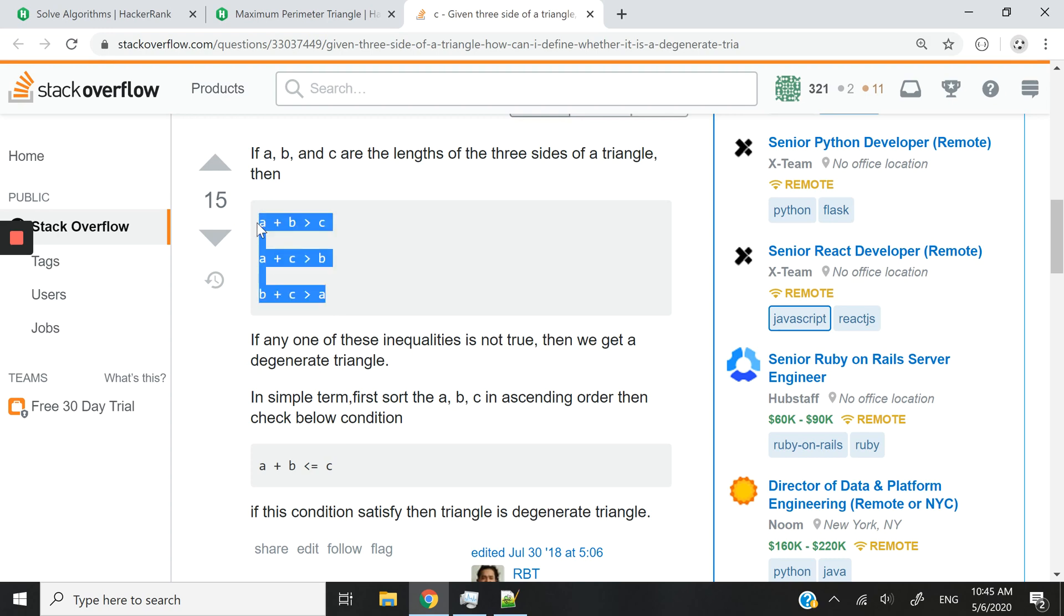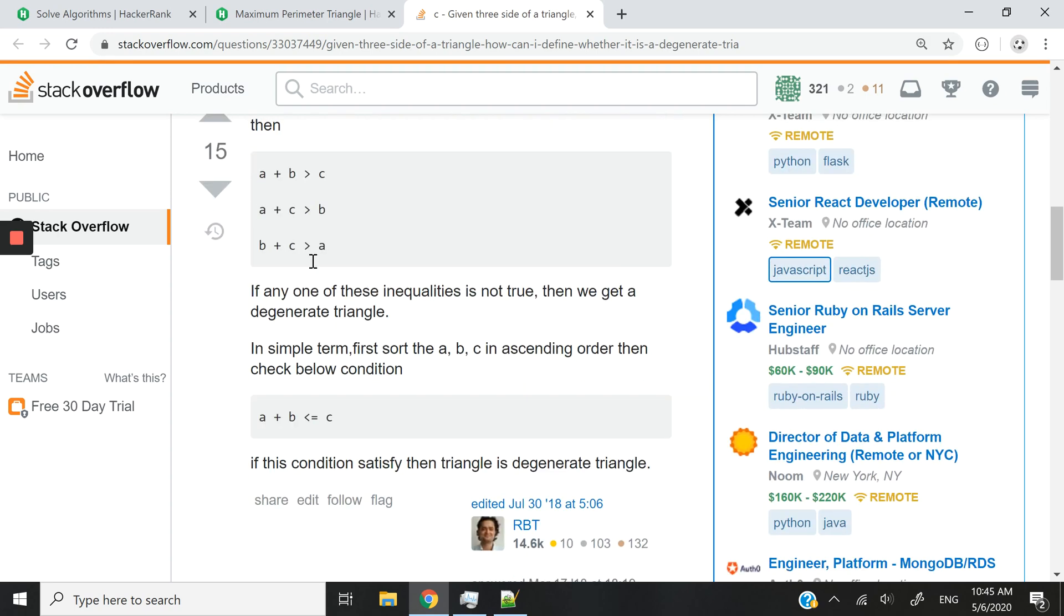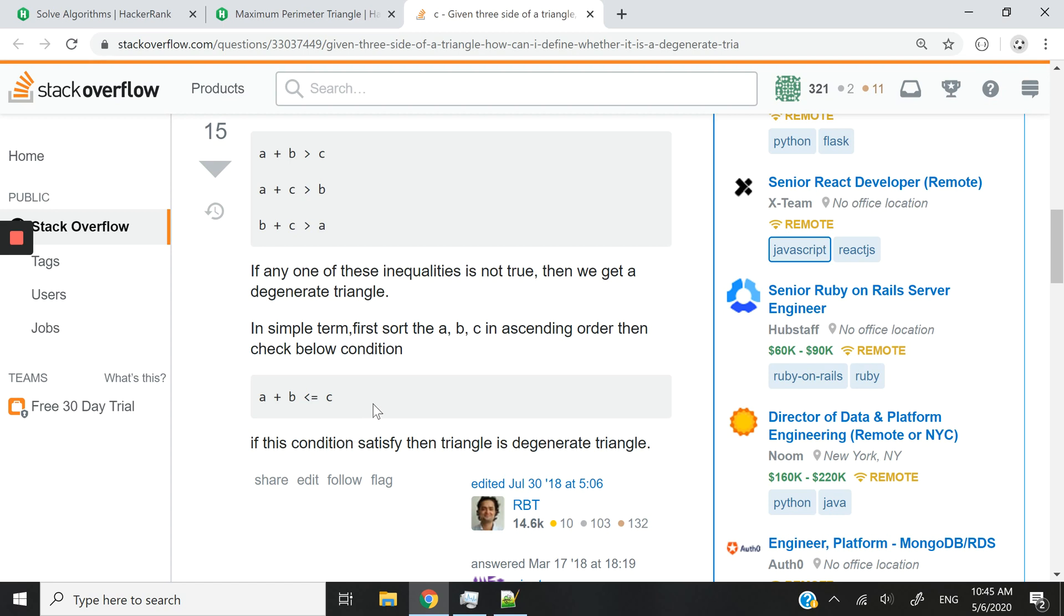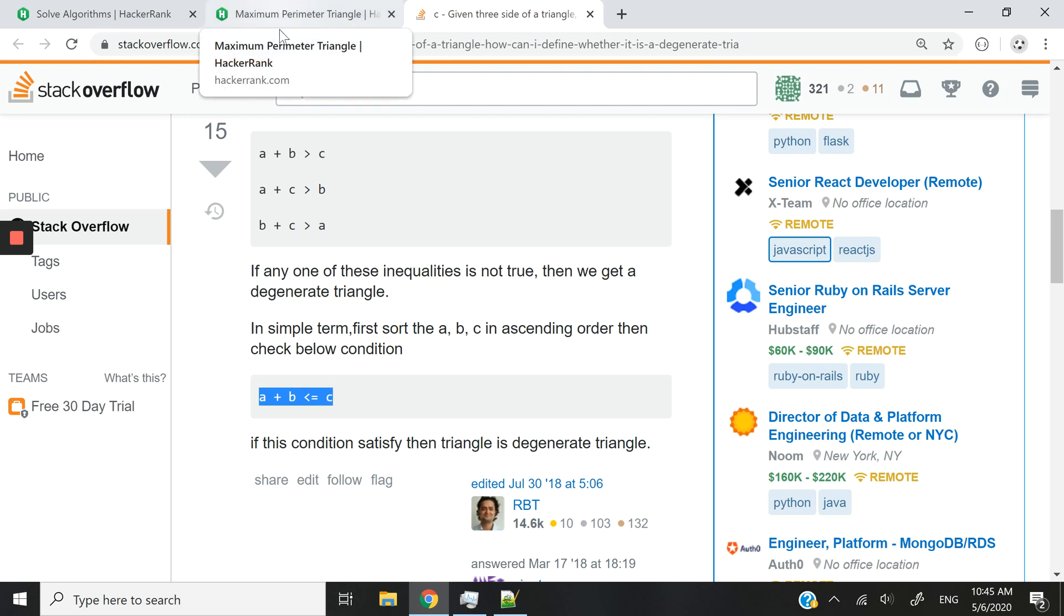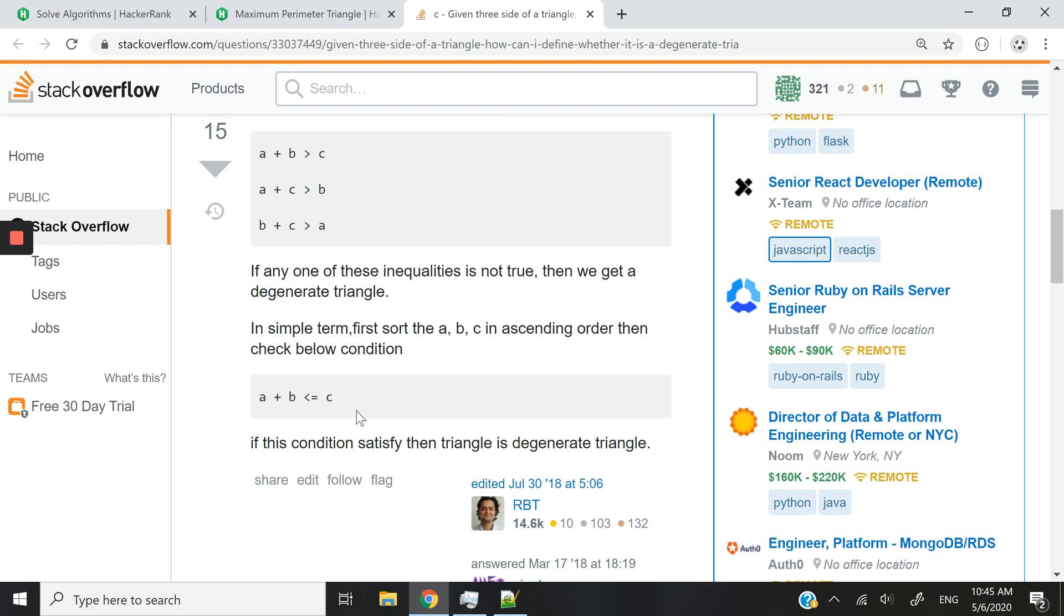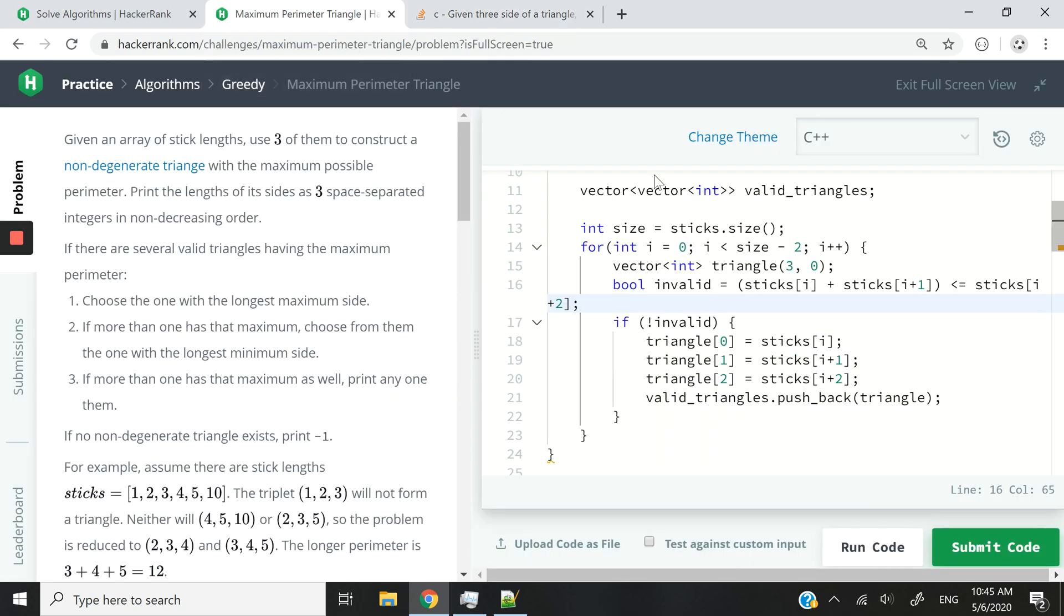So if A plus B is greater than C and so on. Or you can also straighten these rules like this. A plus B is less than or equal to C. So this is what will tell you if the triangle is degenerate or not. But we want the opposite. That's why here I have isValid because if it's degenerate, then it's invalid.